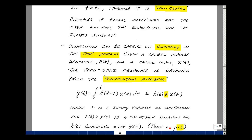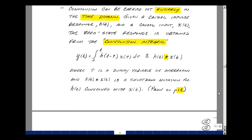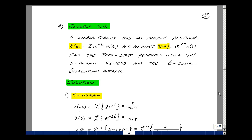I'll do the proof in the next video, and it starts on page 13. Let's do an example to compare an s-domain process to the convolution integral. Suppose you have a linear circuit where the impulse response h(t) equals 2e^(−t)u(t), and a new input x(t) equals e^(−2t)u(t). Can you find the zero state response using the s-domain process and then repeat using the time domain convolution integral?